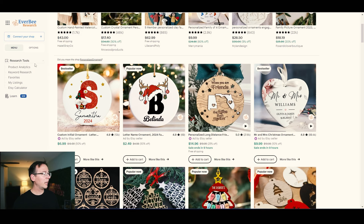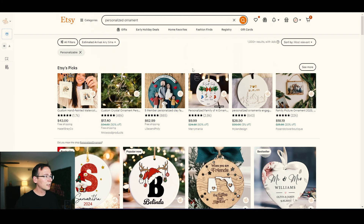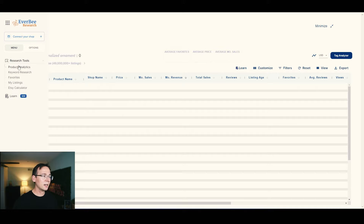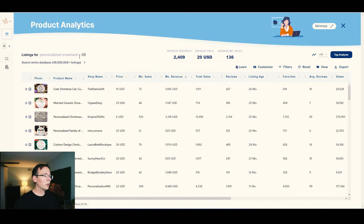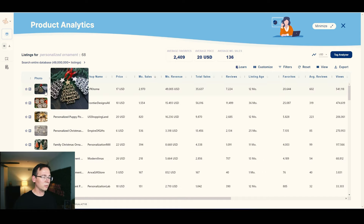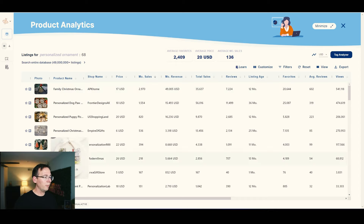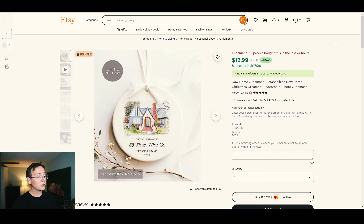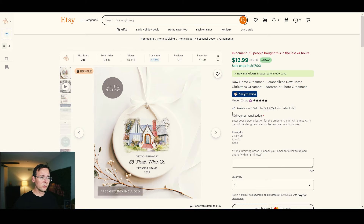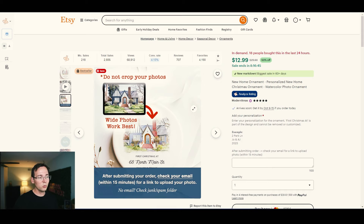To create a design, I look at the data to see what's already working. I use a product research tool called EverBee, which is free to use. Searching for 'personalized ornaments,' I can see the best monthly sellers. The top result we can't replicate, but this round ornament with 218 sales last month is simple — just a picture of a house.